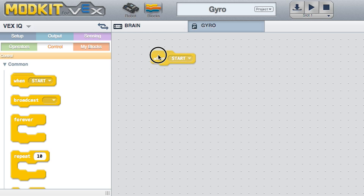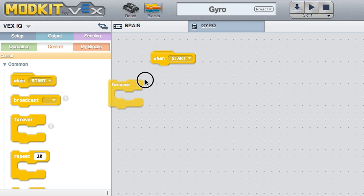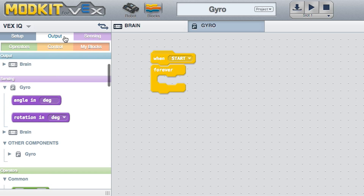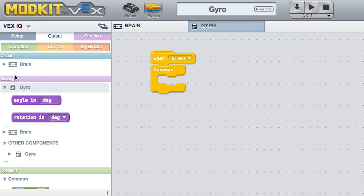Drag a When Start block onto the screen. Drag a Forever block underneath the When Start block. This block loops consecutively, allowing your program to change or respond as it runs.